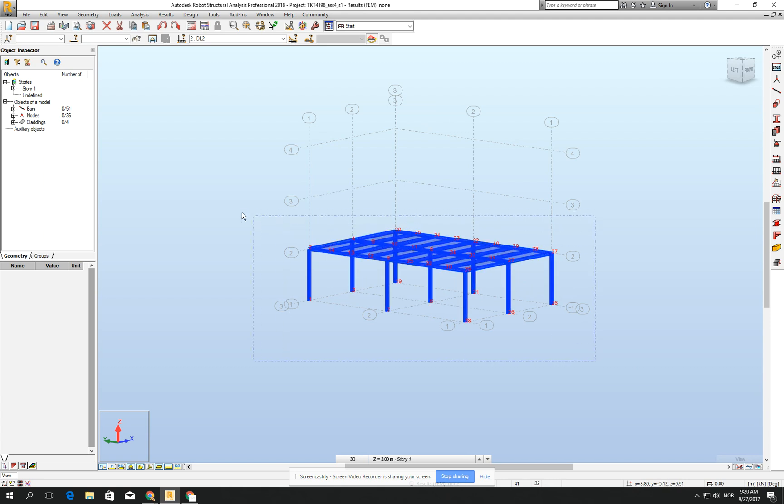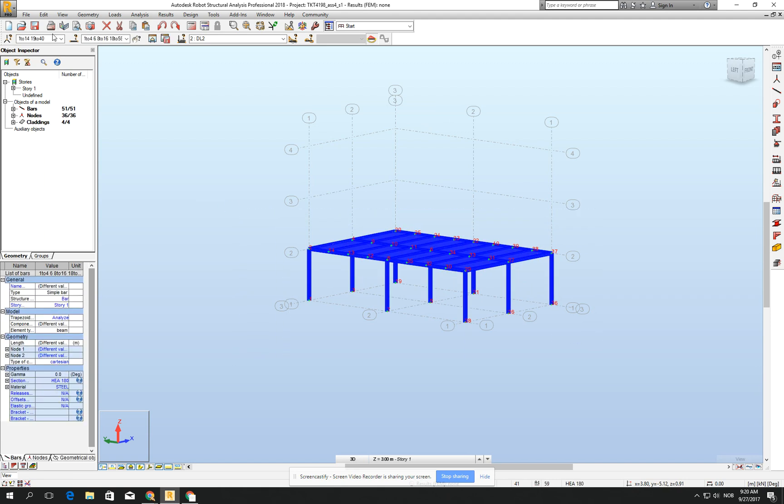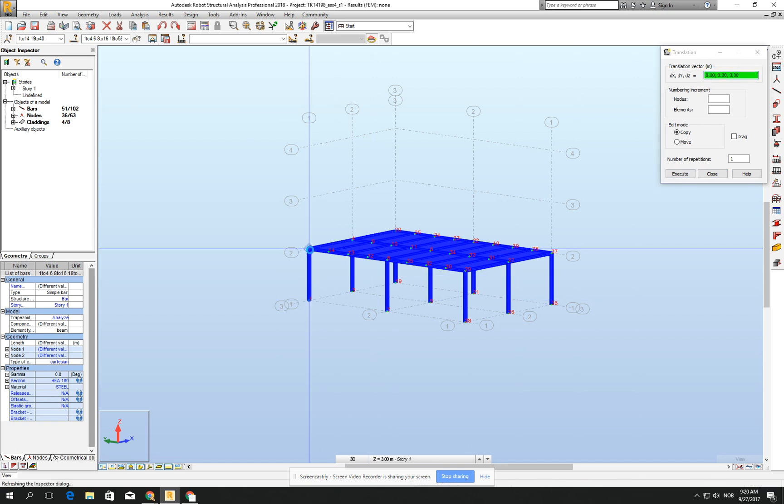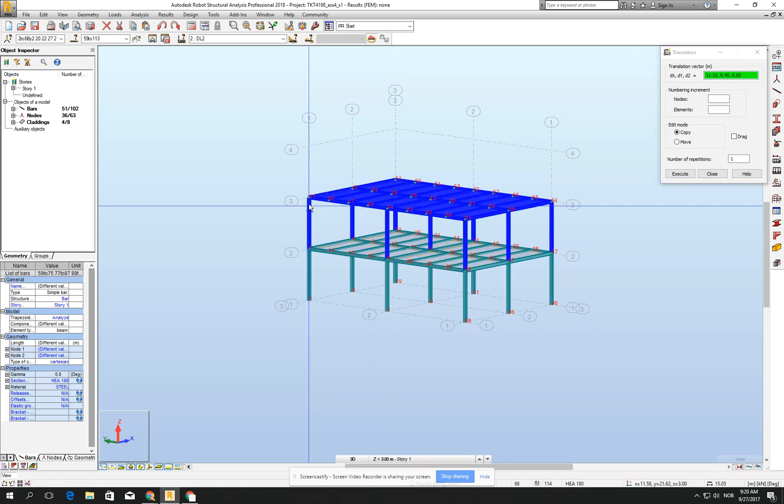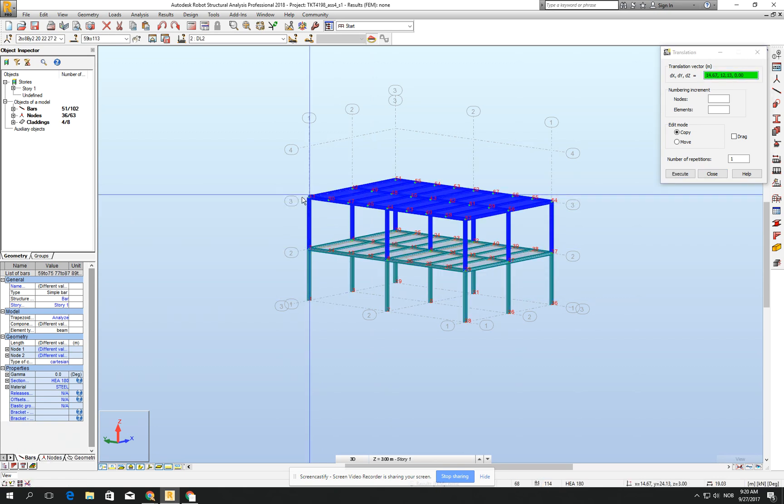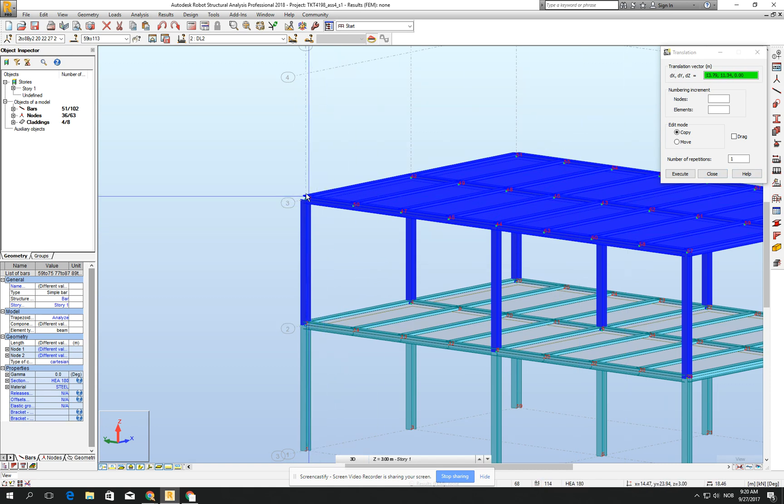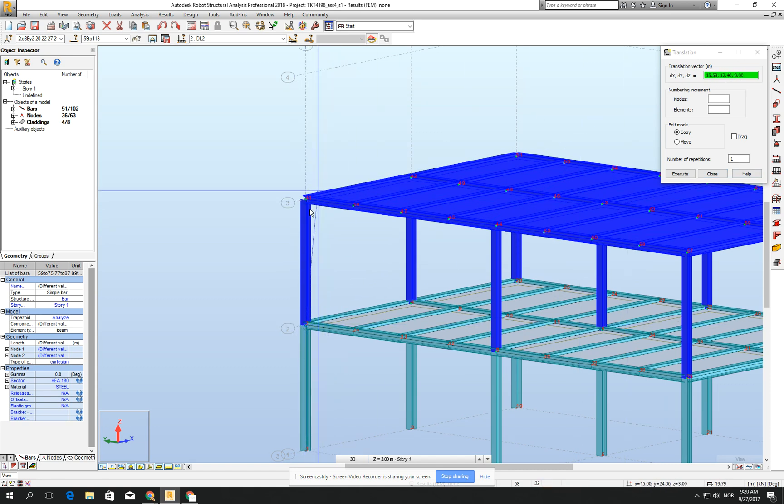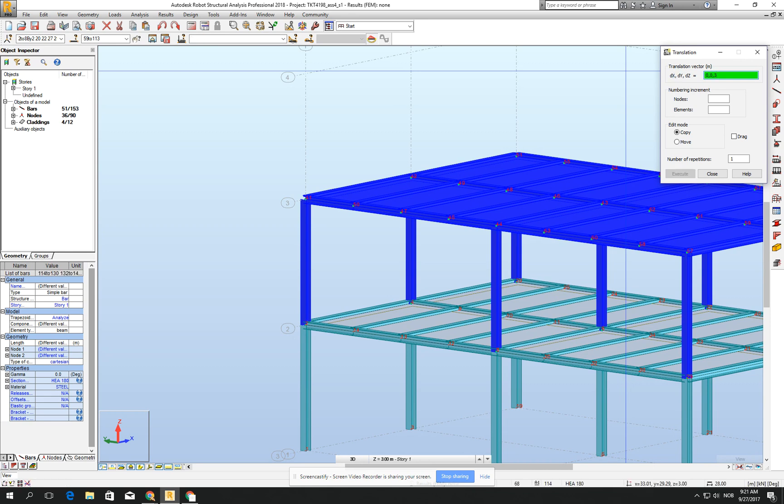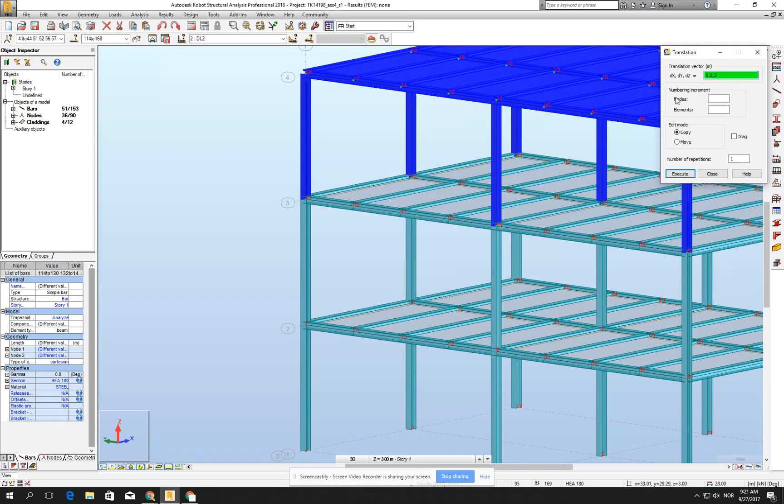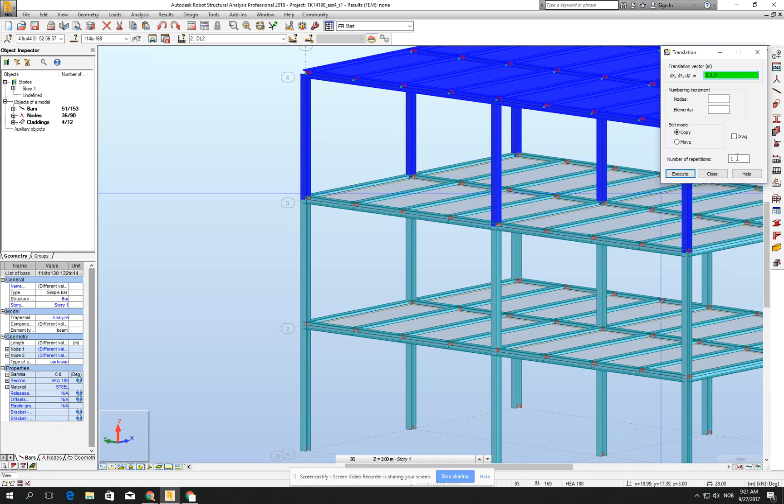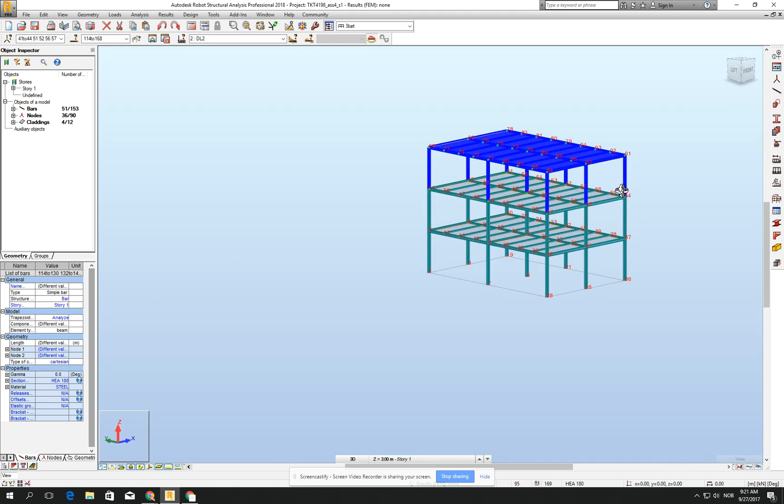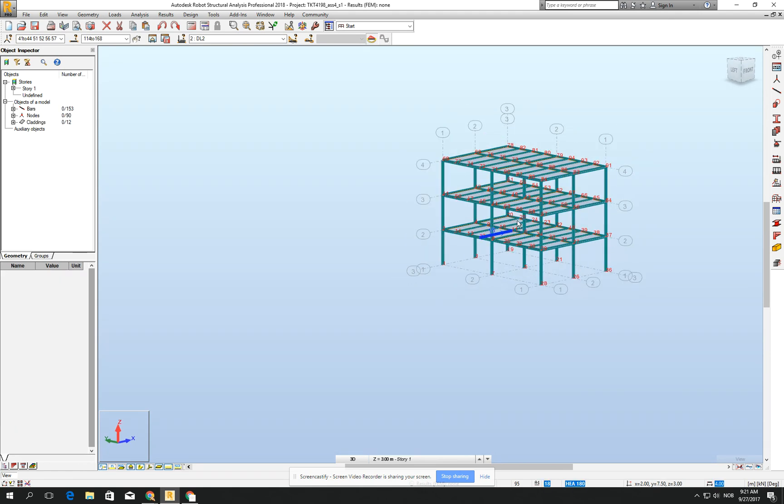You probably understand that we have to one more time copy it, not three times but two times, but this time upward. Sometimes it doesn't want to catch the node, so I will just do it manually: zero, comma, comma, and three. Yeah, perfect. You see we have already our structure.